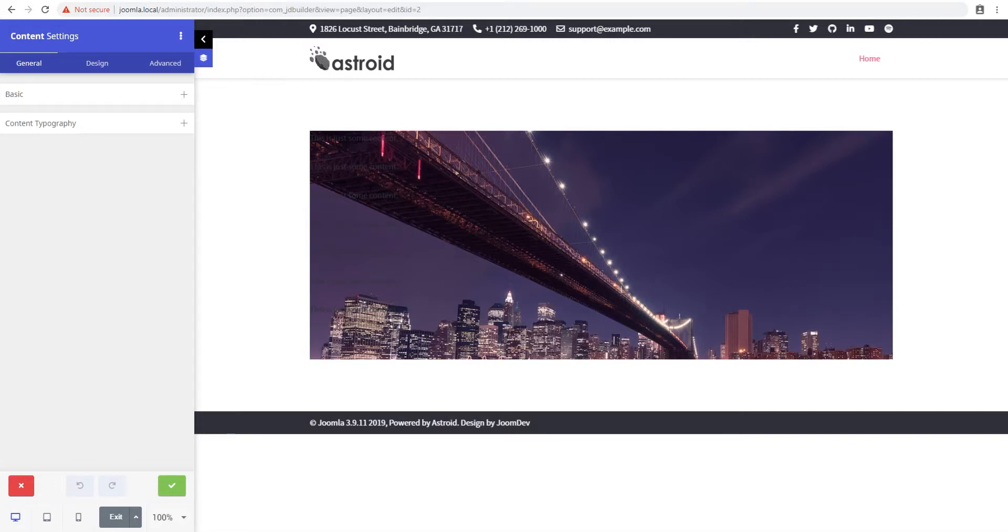Hello and welcome to yet another JDBuilder tutorial video. My name is Shahidun and I'm with JoomDev. In this video we'll look at a real beauty of JDBuilder, a real good feature that is Pixabay integration.